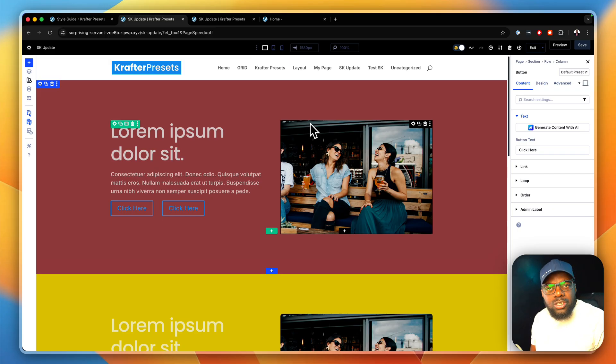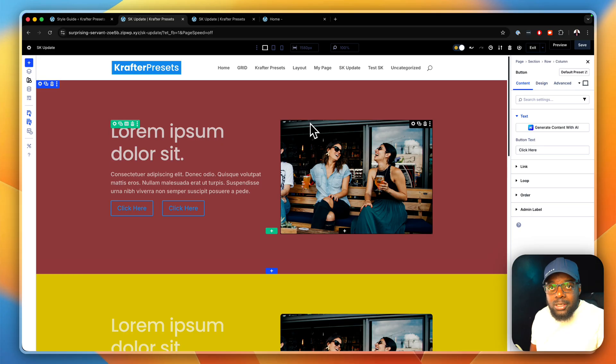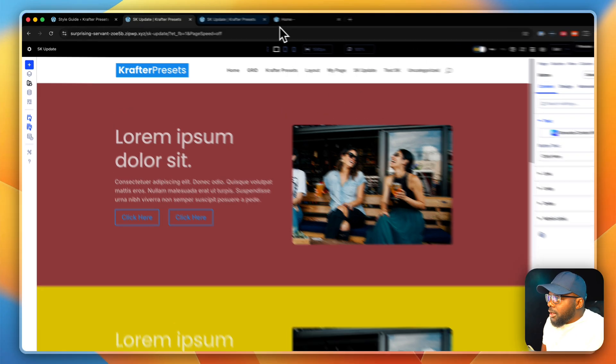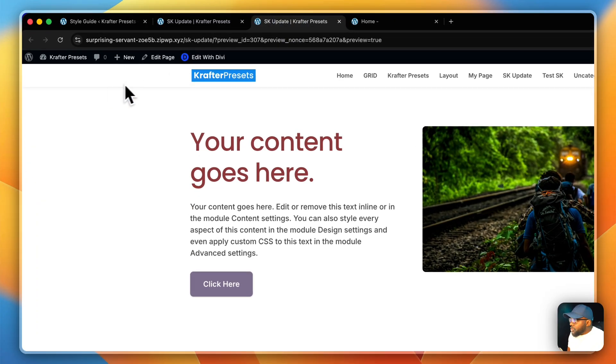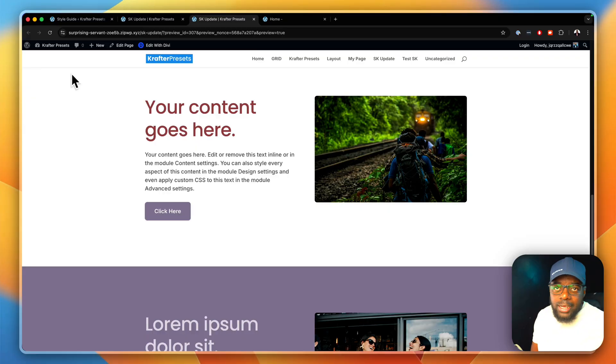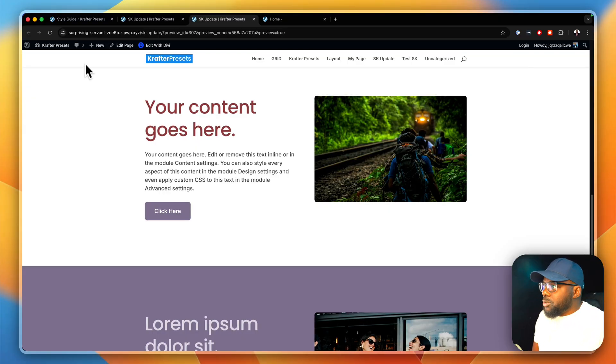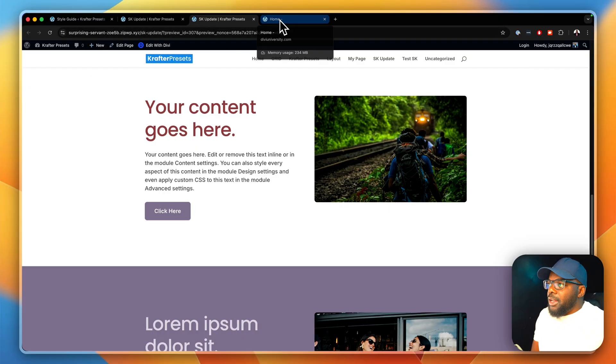There was also something which really annoyed a lot of people, including myself, which was the skip to main contents text, which appeared somewhere on the top here of the website. That is gone too, so that has been dealt with. So it is pretty cool.